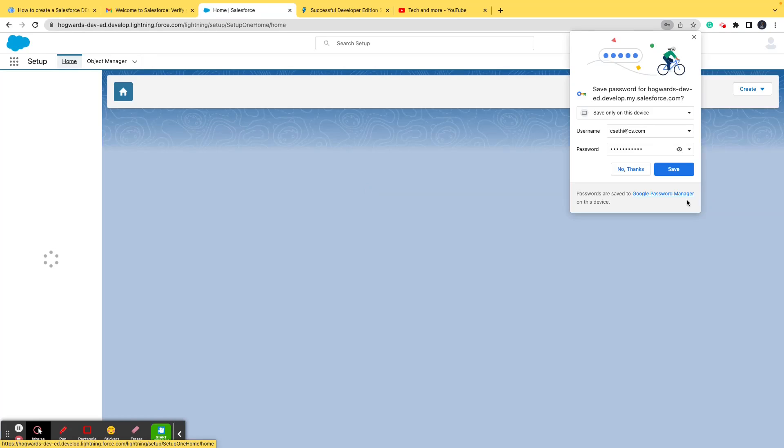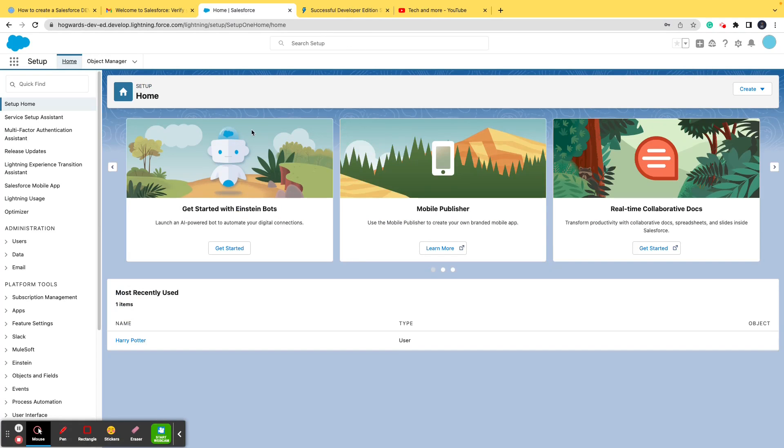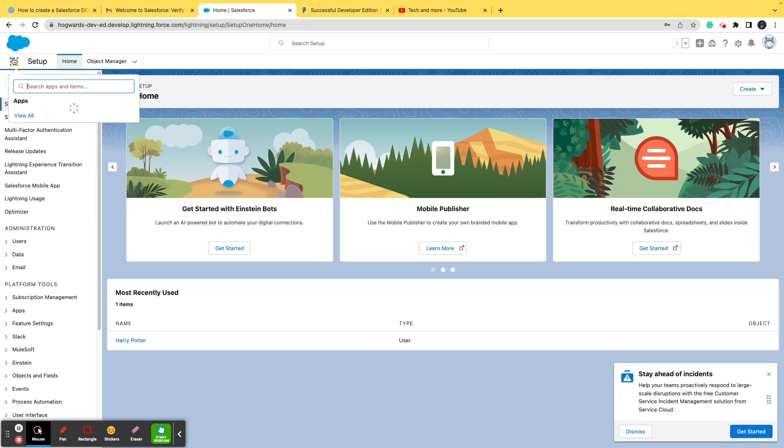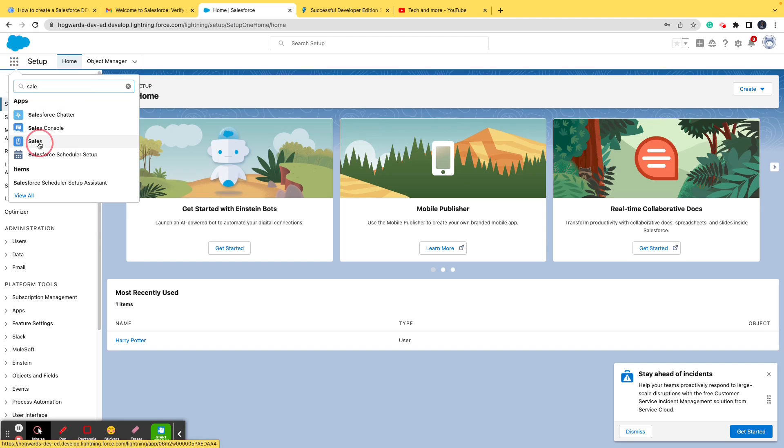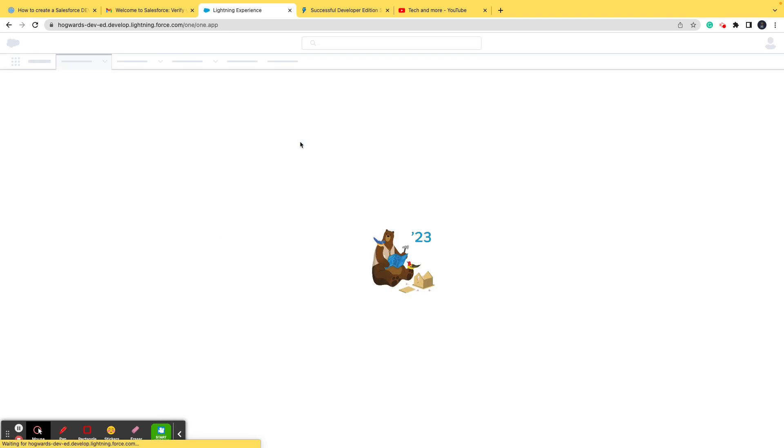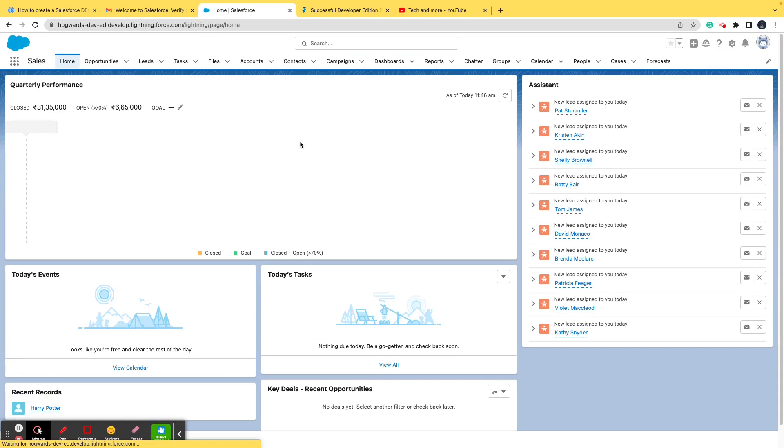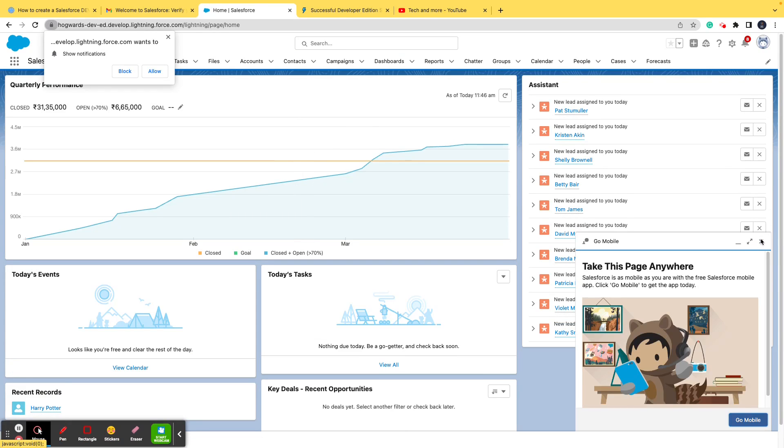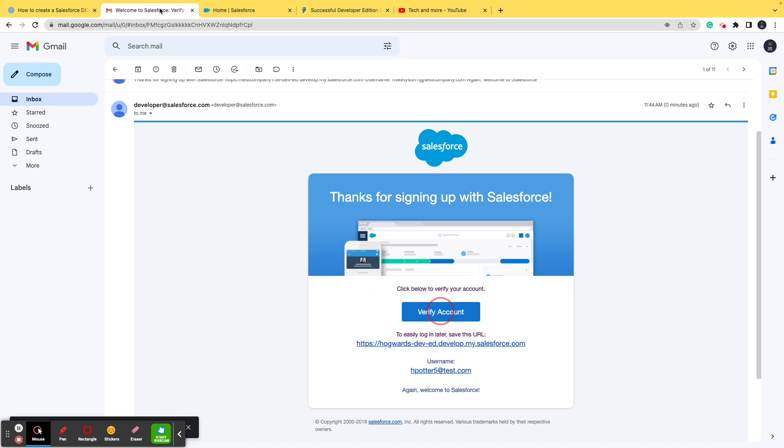And congratulations. We have created the dev org just within around two to three minutes. And that is the easiest way that you can create a dev org. I hope that this particular video helps you in creating dev org, and you can share it with your folks as well who are willing to learn Salesforce and struggling to create a dev org in an easy manner. So it's done and dusted. Save this URL, make a note of your username, make a note of your password.